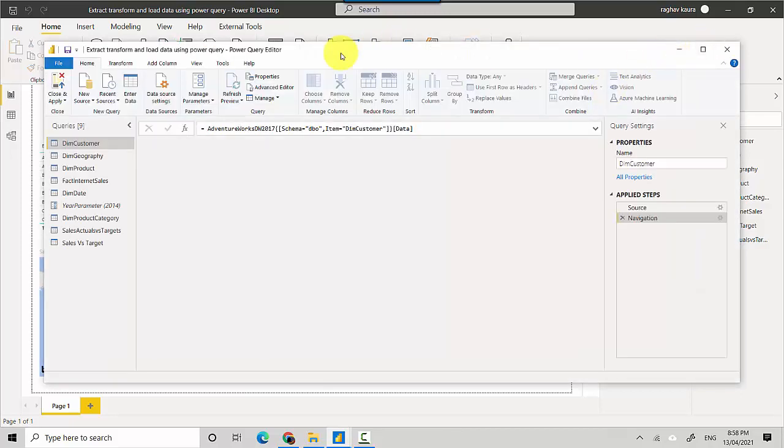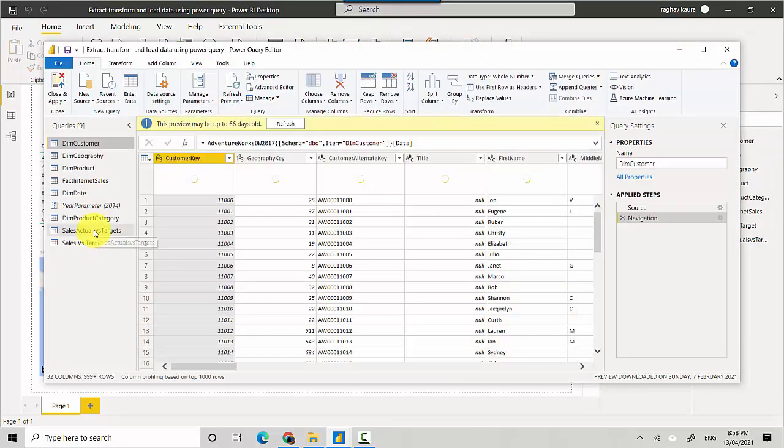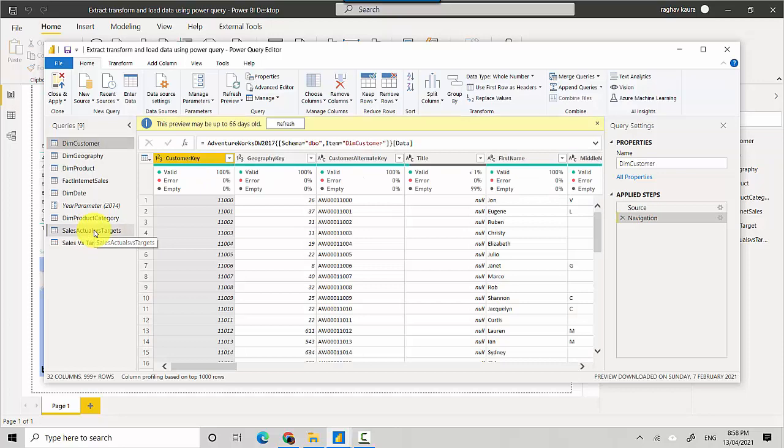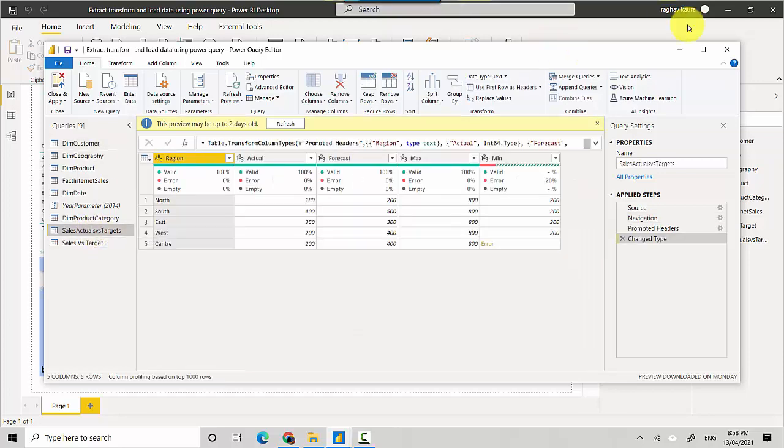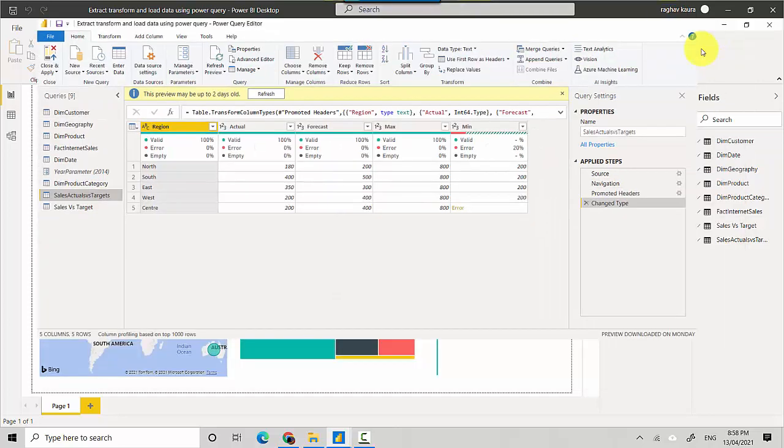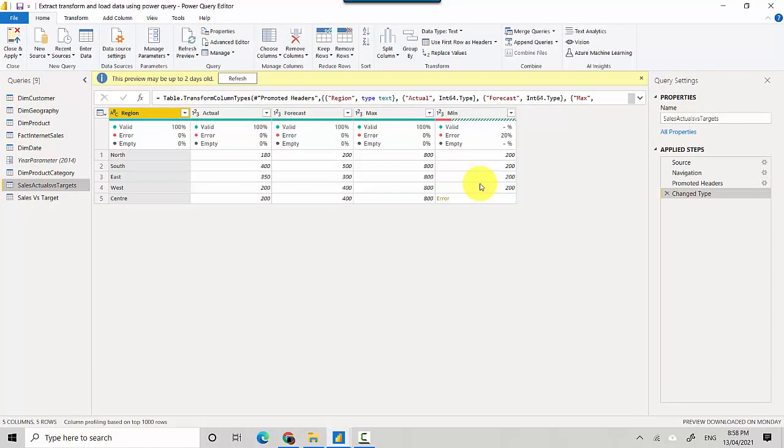So it takes us under the transform tab and if I go to sales actual versus target which I was trying to load and I added a data set, it's giving an error here which is a cell level error.